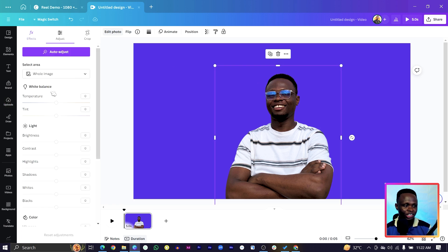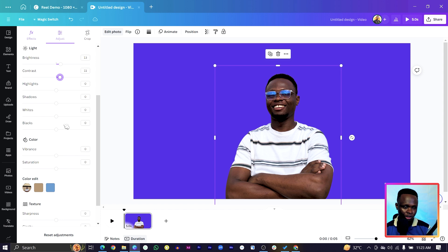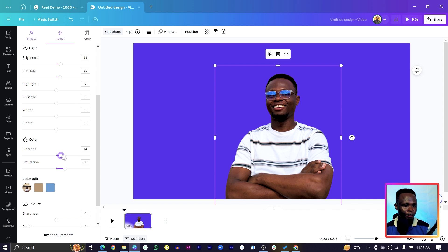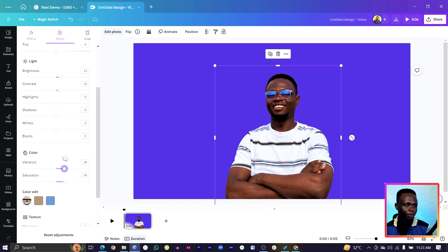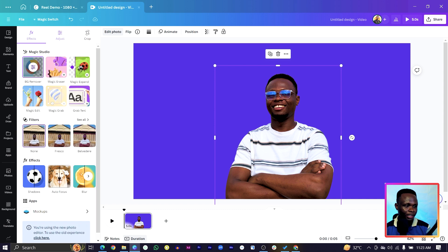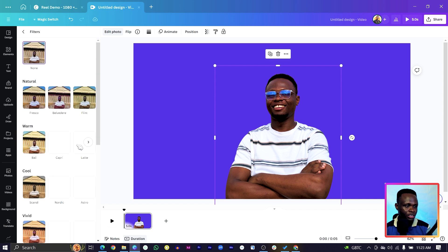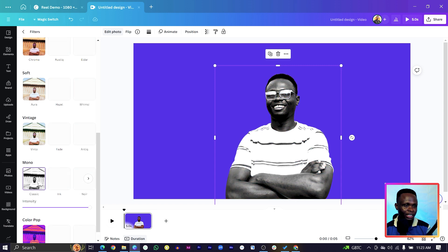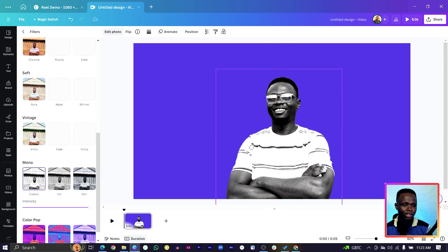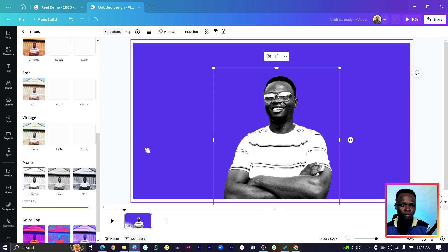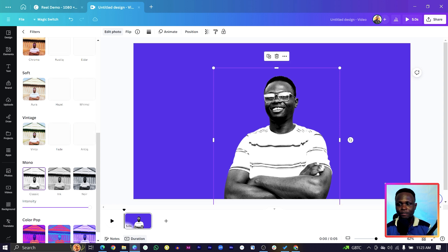I'll edit the image a little bit. Come to 'Adjust' — I'll increase the brightness, bring up the contrast a little bit to separate the whites from the blacks. Vibrance and saturation help punch the colors. Then go back to 'Effect', come to 'Filters', scroll down, and add a classic filter for the feel and vibe I'm looking for.